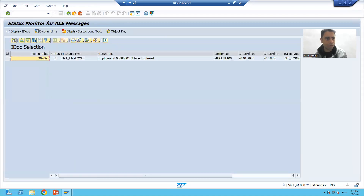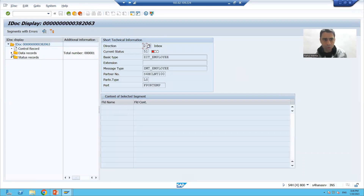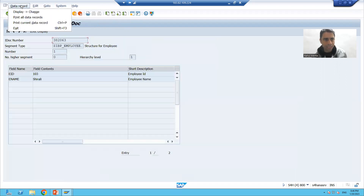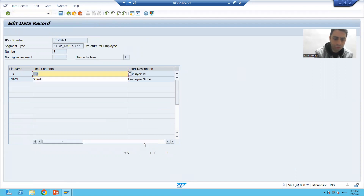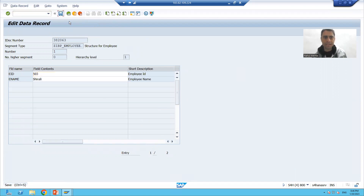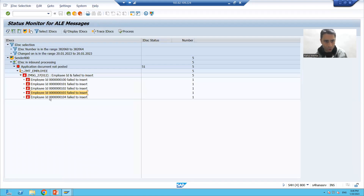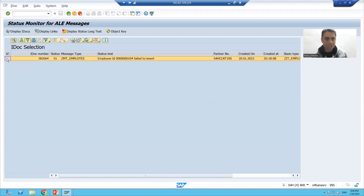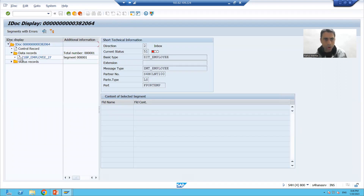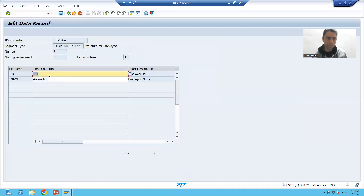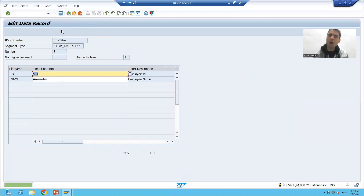Now we will go for the fourth IDoc. Click on the fourth message, display the IDoc, go to the data record, go to the segment, and click the change button — data record change. I will change the employee ID to 503. Similarly, I will double click on the fifth message, display the IDoc, go to the data record, and change the data of the fifth IDoc to 504.